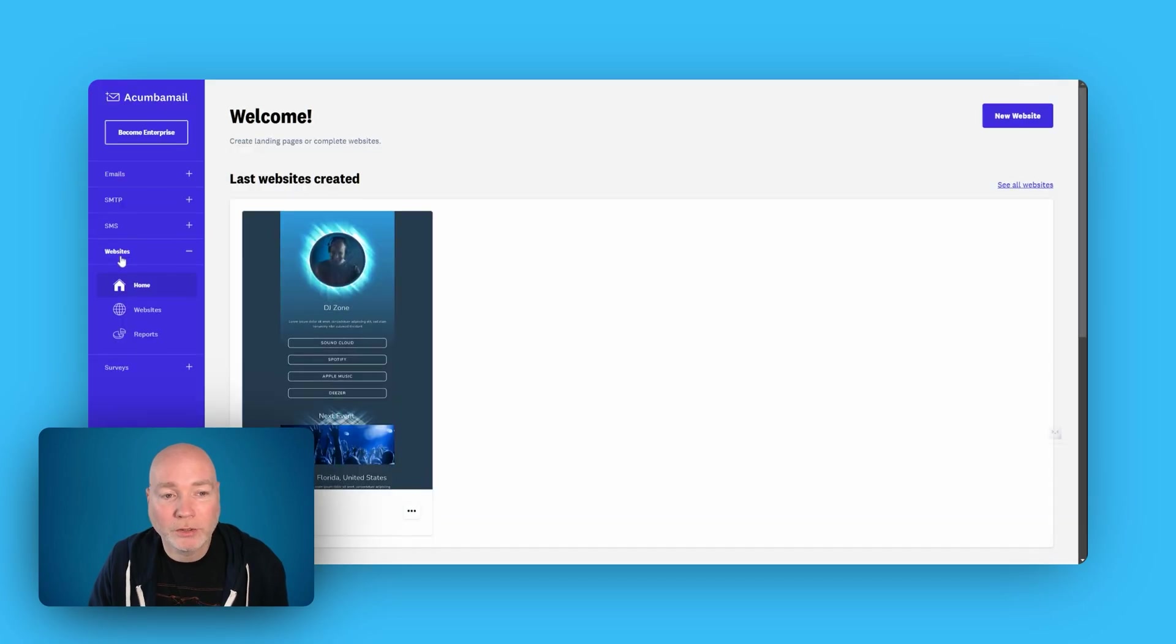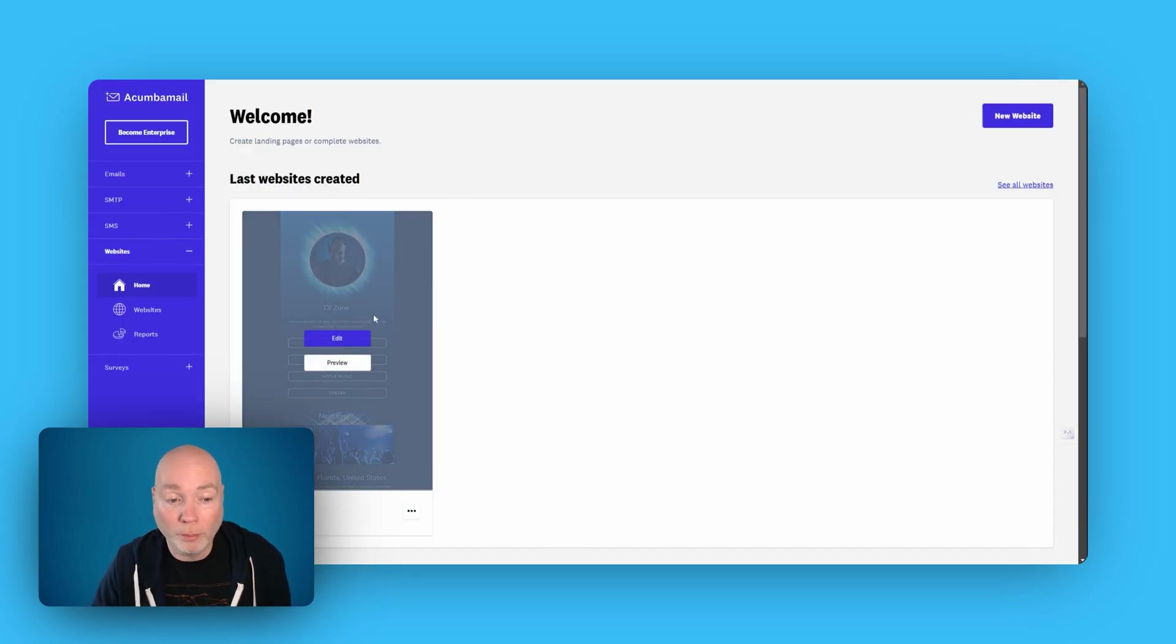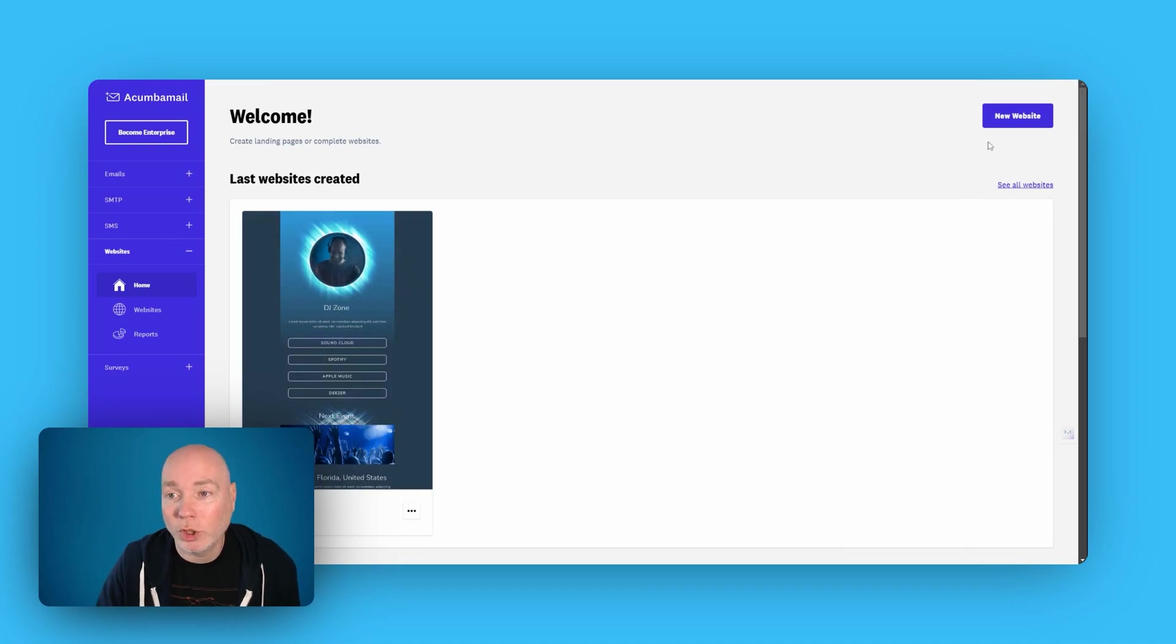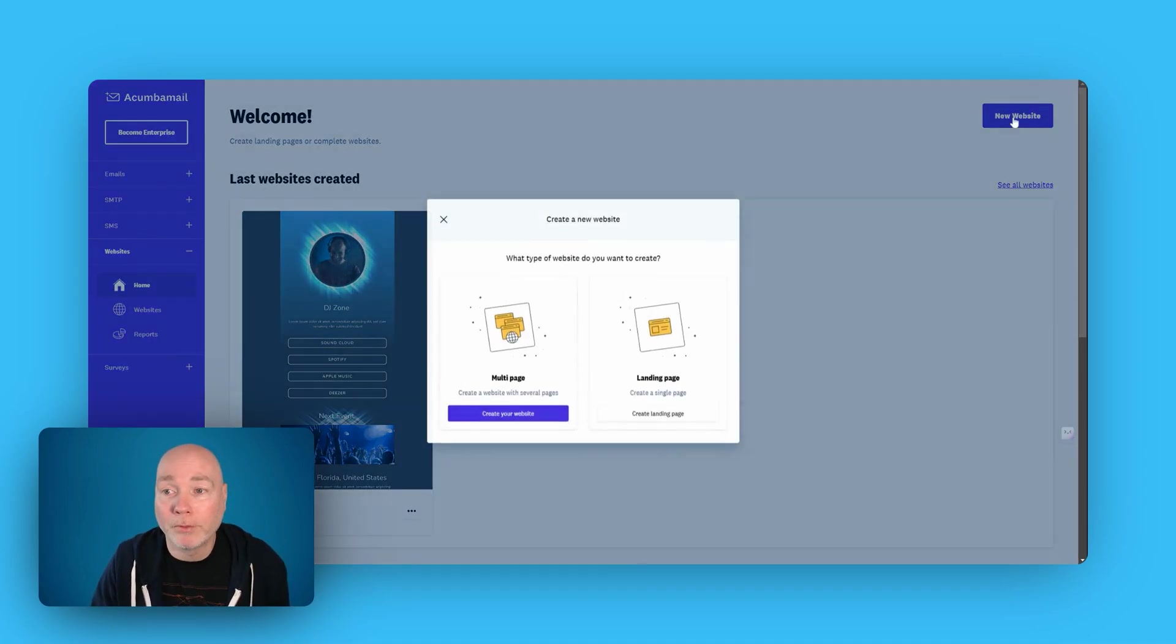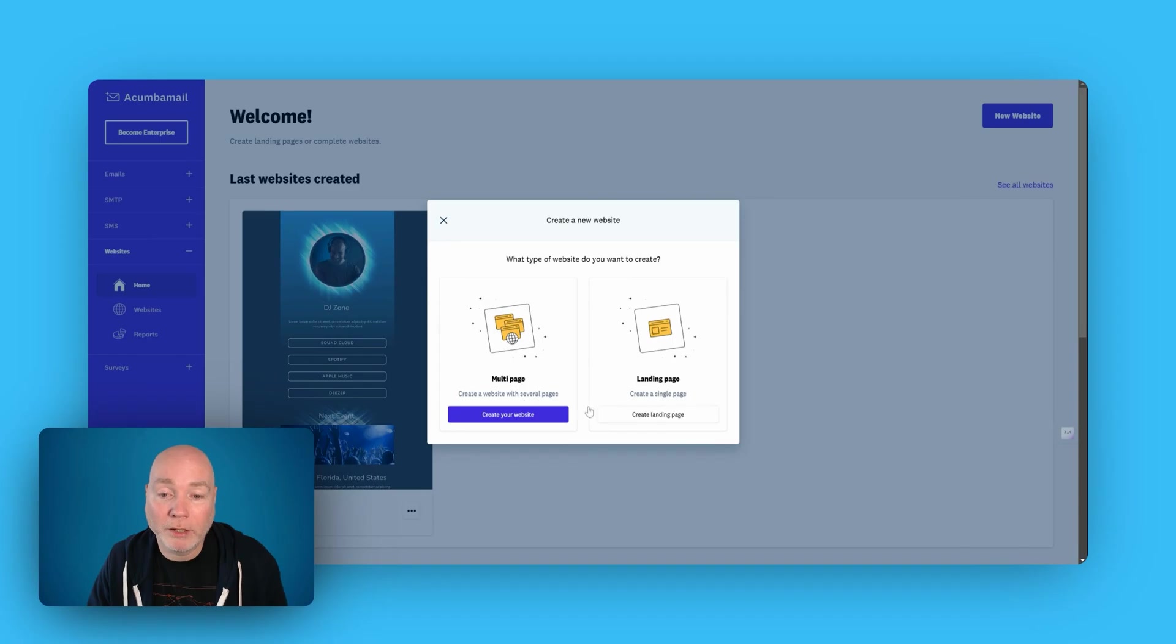Now, one of the things that I thought was really interesting is this ability to create a website. You can see I'm starting on one at the moment, but let me just show you from scratch. When you say new website, you can either have a multi-page website or just a landing page. So let's just pick a landing page.